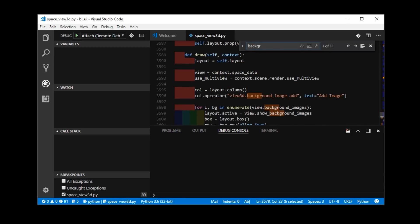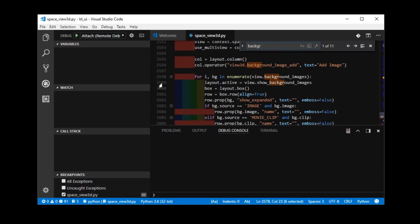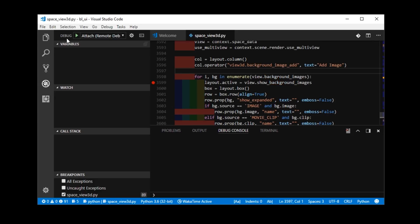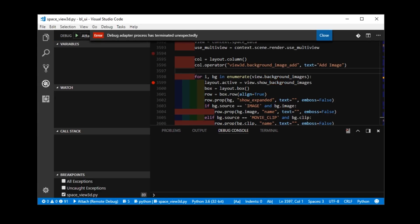And, I'm going to search for that background images part. And, put a breakpoint, I don't know, here. And, then I'm going to start the debugger. And, it should, nope, it terminated.